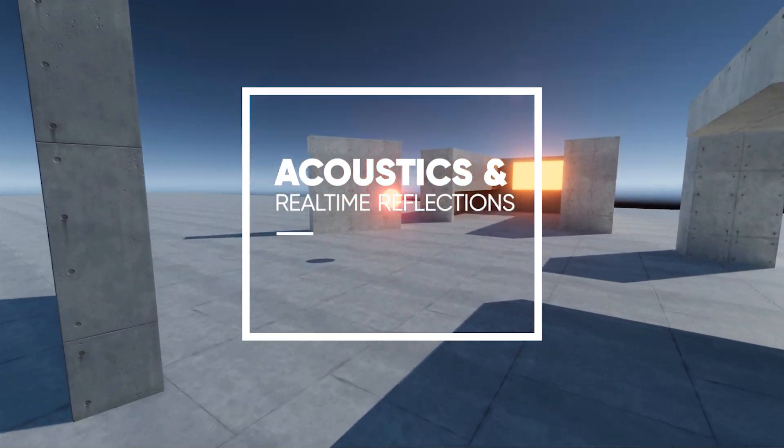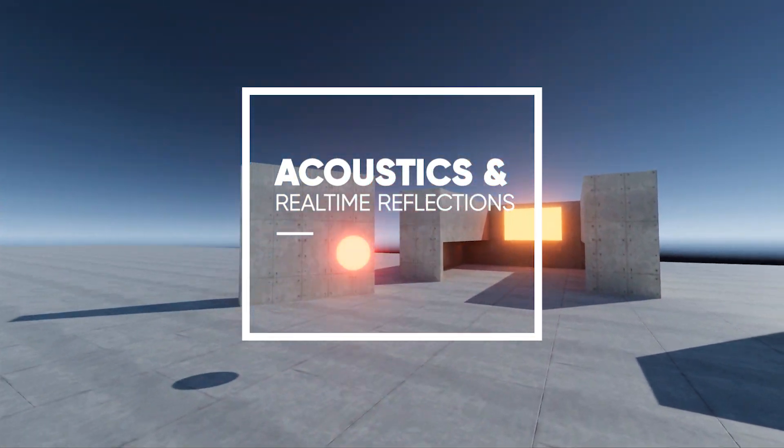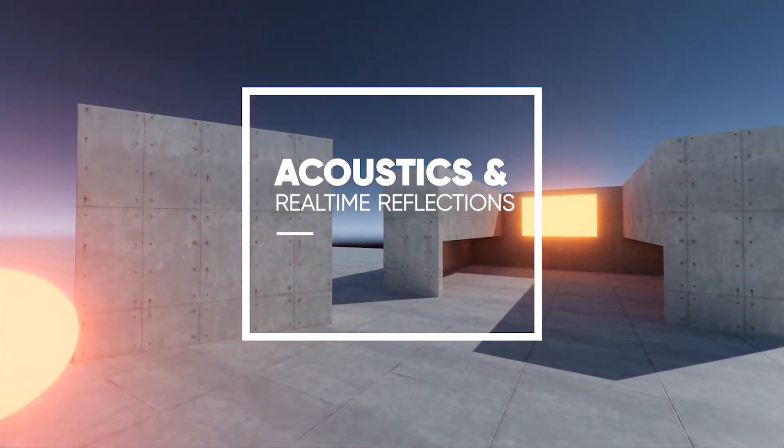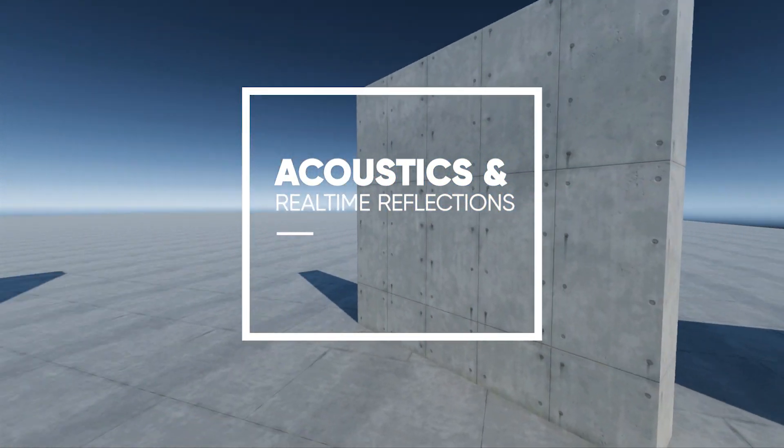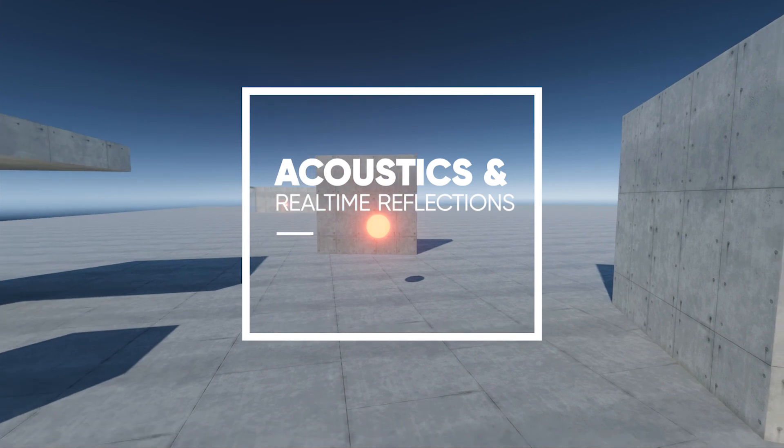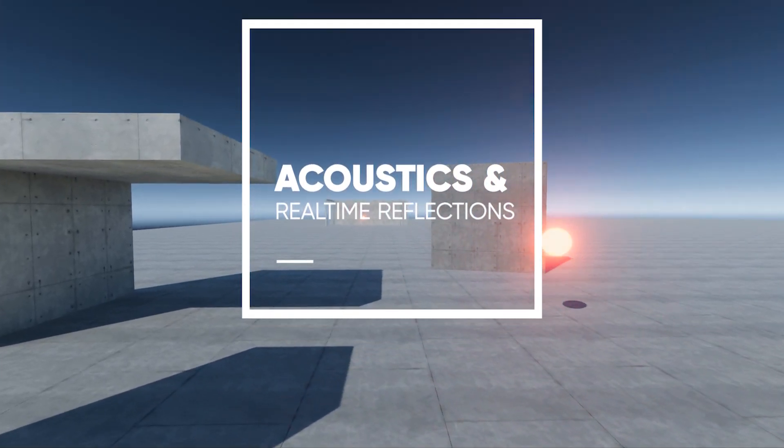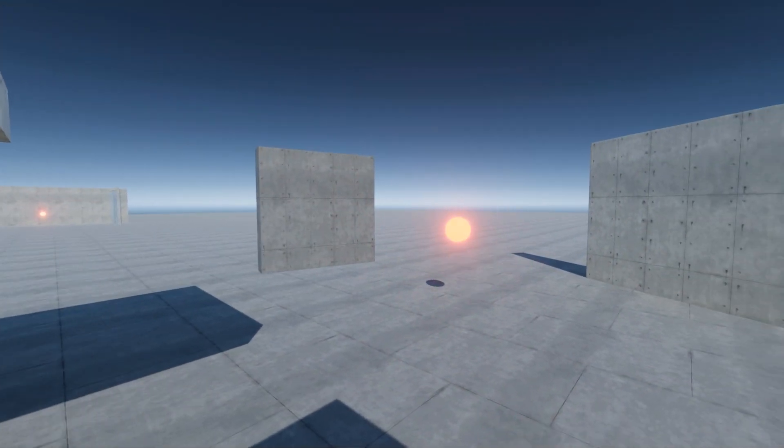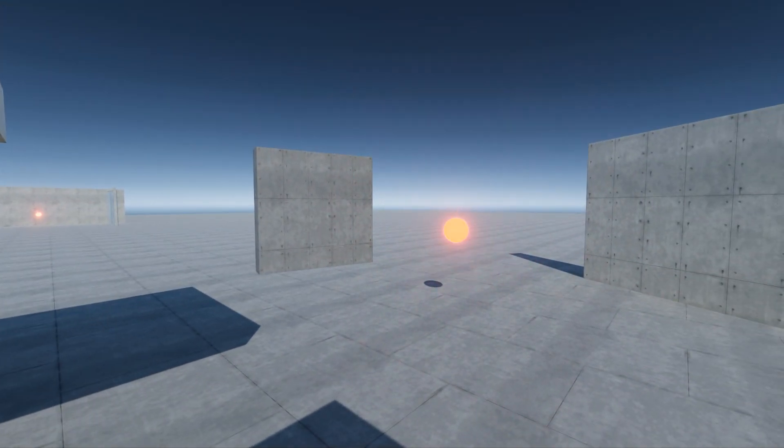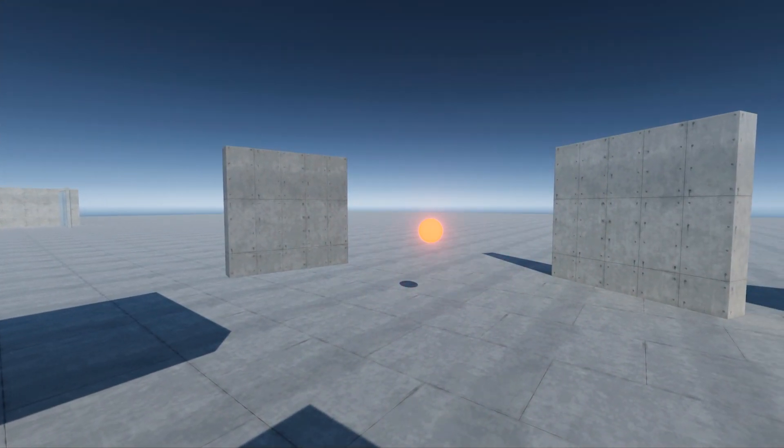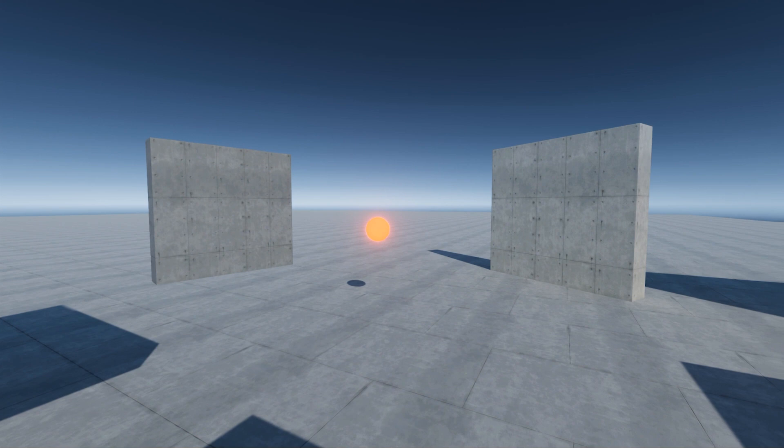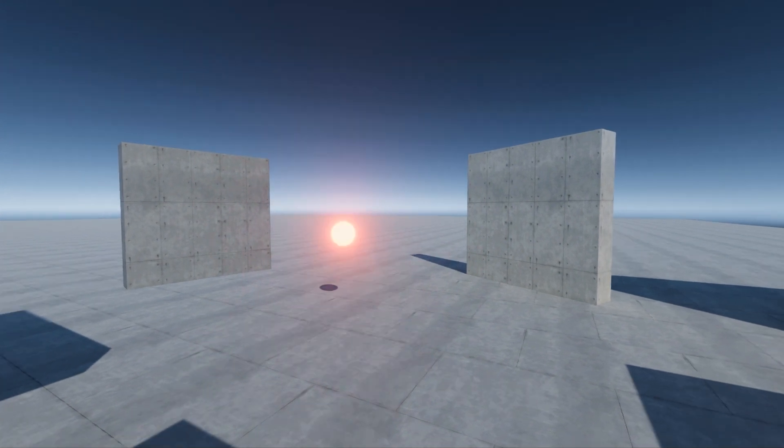The acoustics of a space contribute to how we perceive the environment we're in. It gives us information of the size, atmosphere, and materials of the space, but also how the sound propagates through that space.